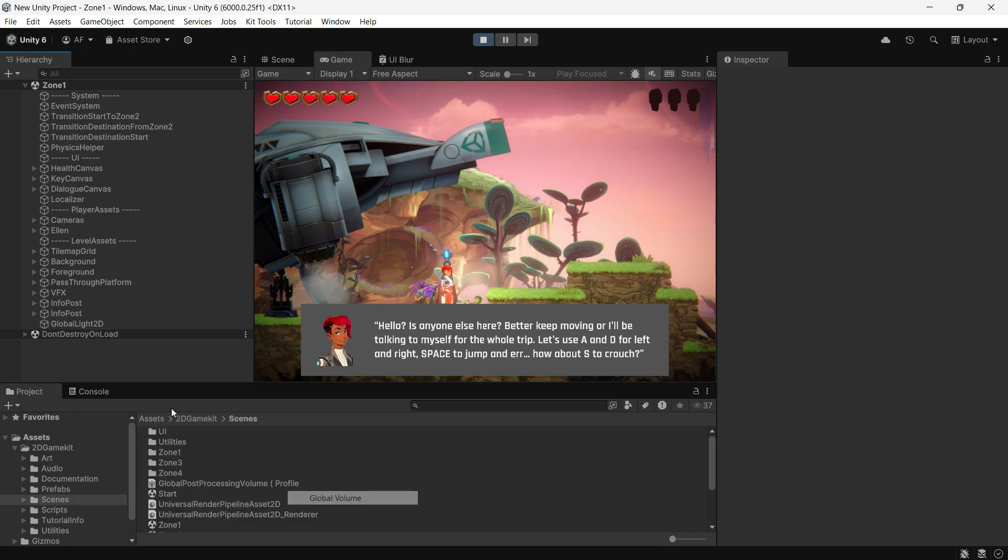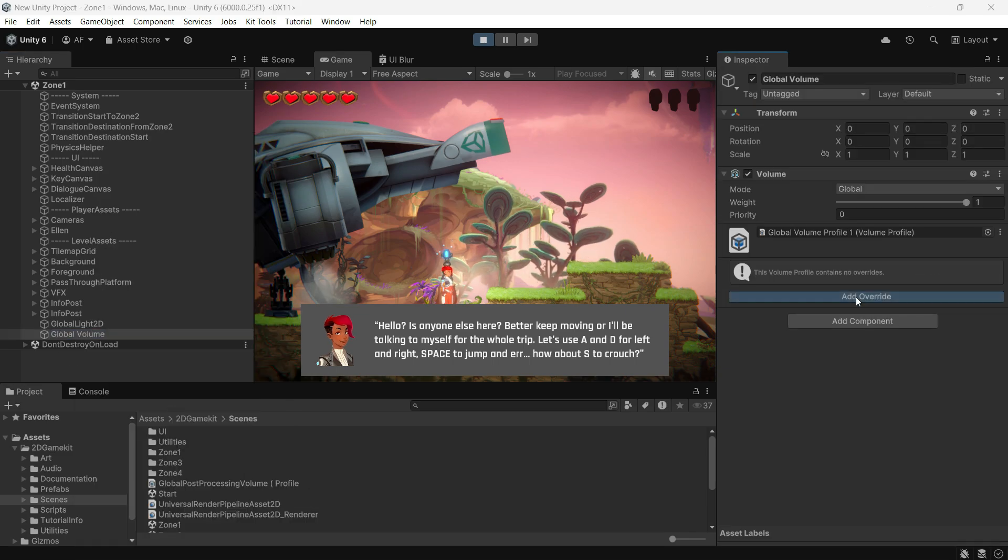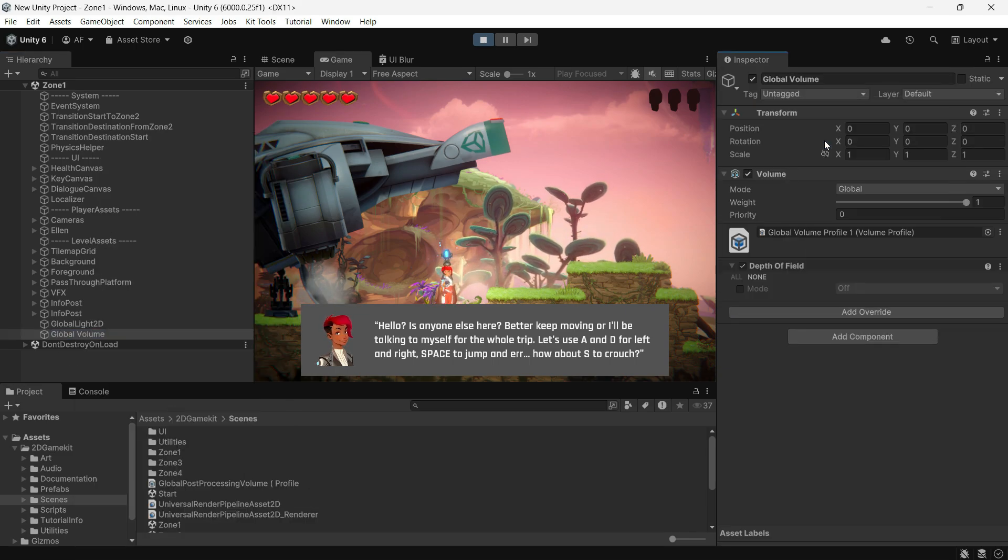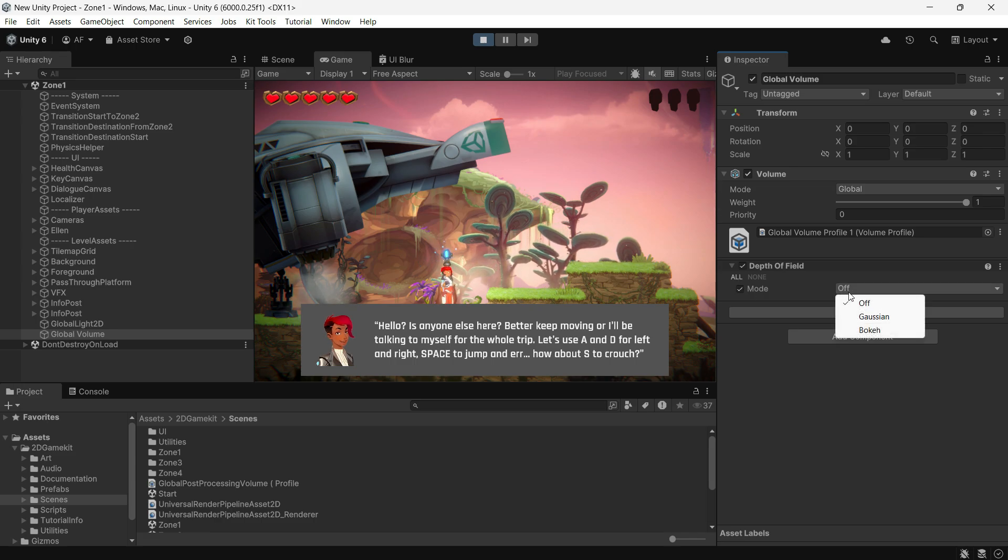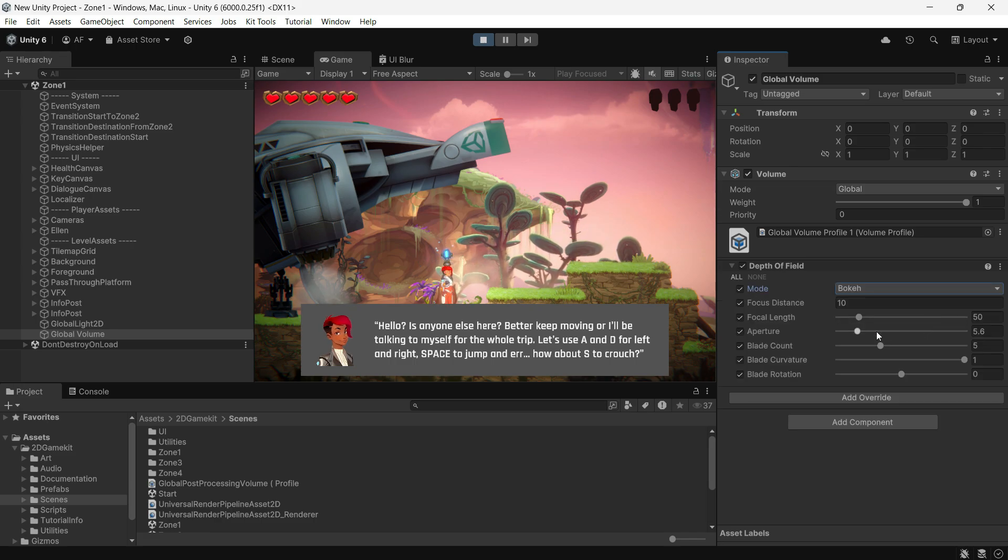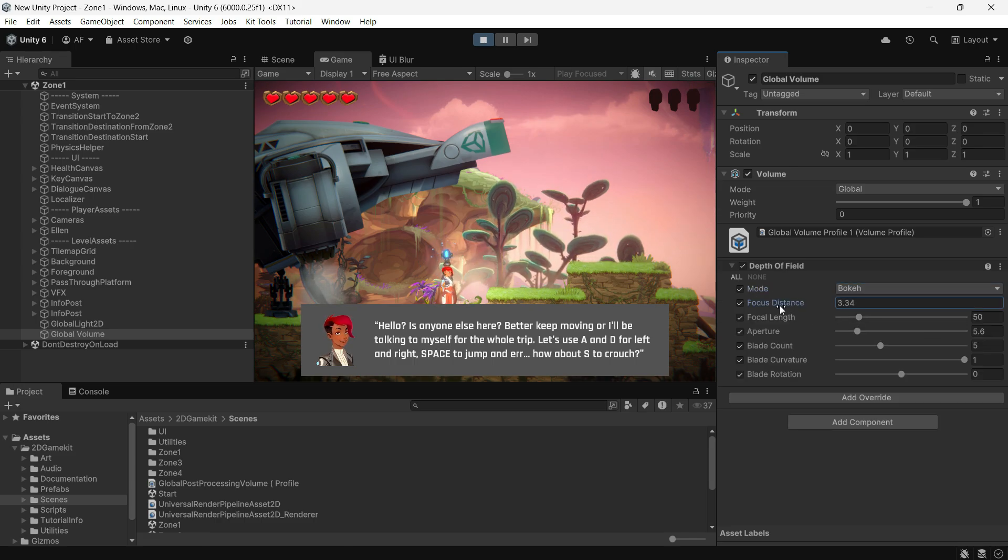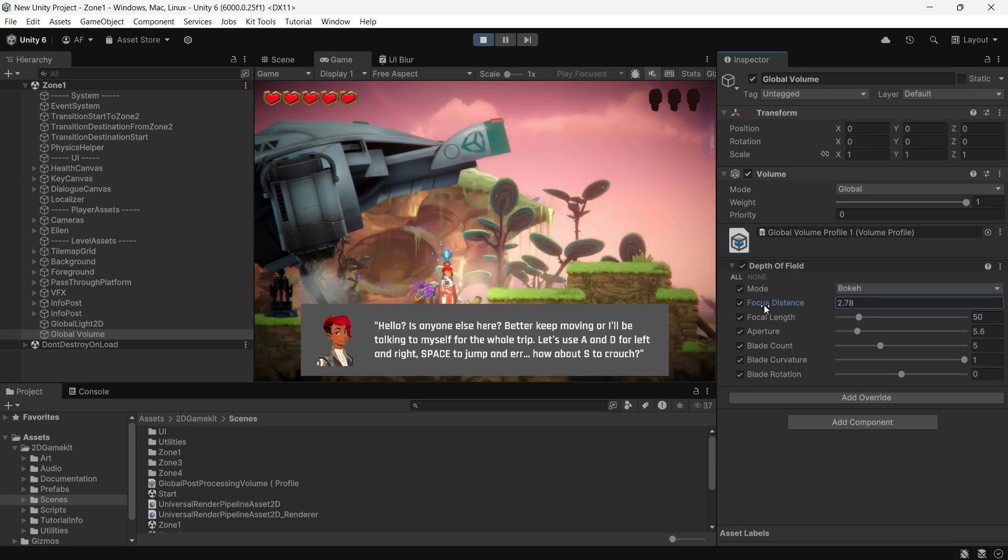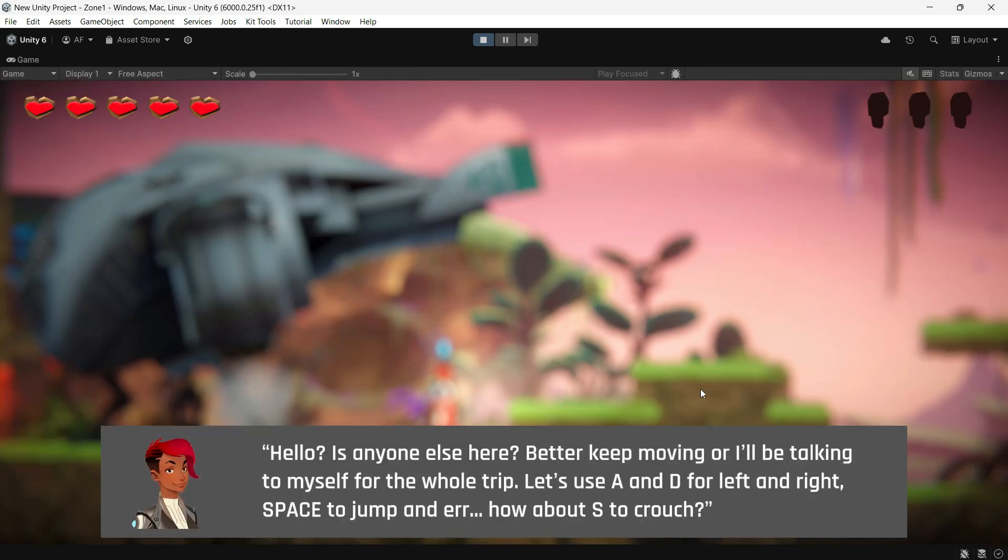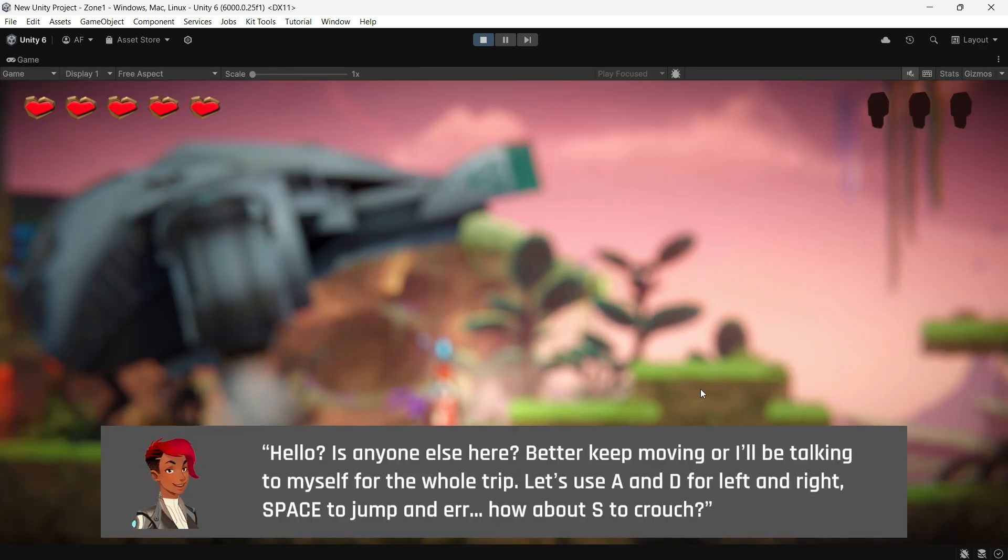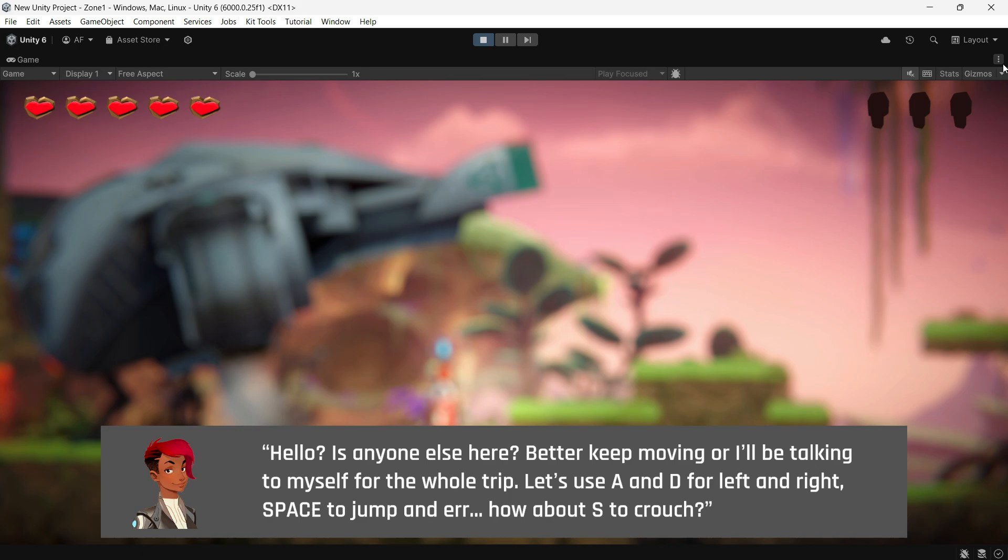Add the depth of field post processing effect. Enable all settings and choose the bokeh mode. Adjust the focus distance to achieve the blur level you want. Once set up, you can easily toggle this effect as needed.